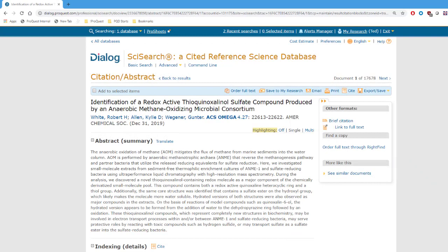If you want to find a particular record in Dialog, one way is to use the citation information. Basics like the author, title, name and date of the publication, maybe the issue, number, and page, and there are several methods to search by citation in Dialog.